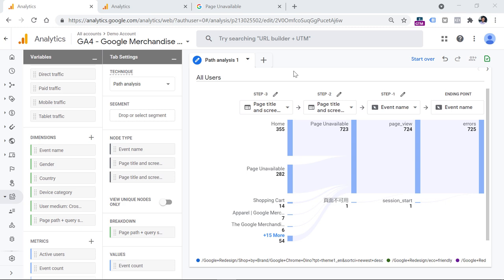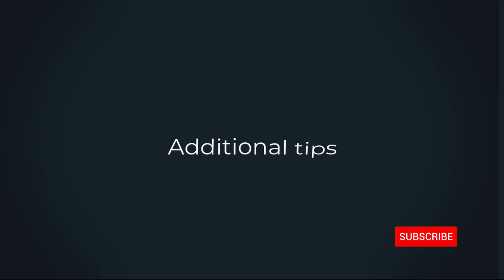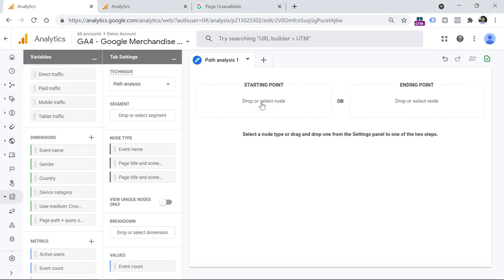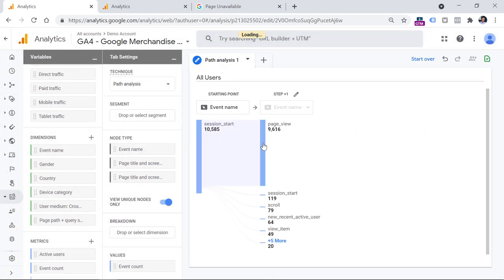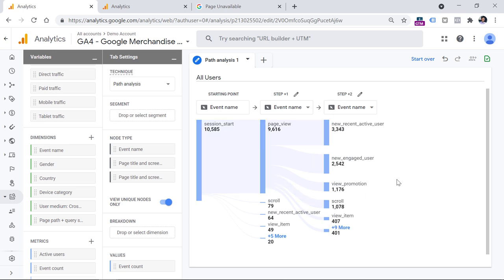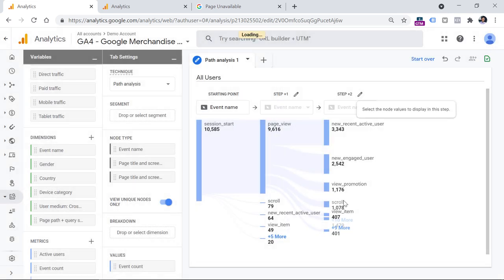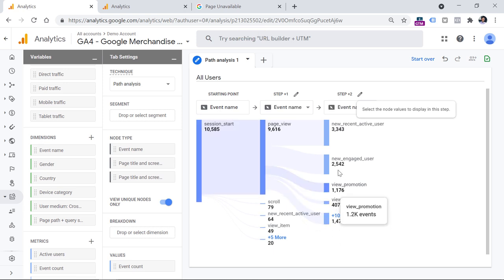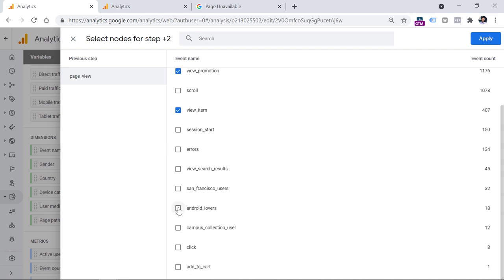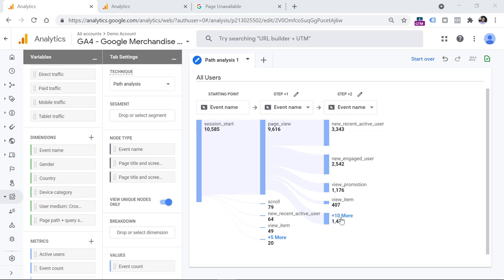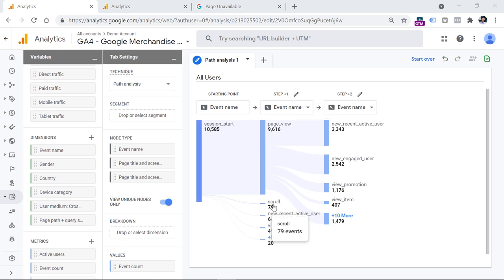Now let me share some quick additional tips. Let's start over, click on starting point event name, and select session start. If I click into a step and don't want to see the scroll event in that column, I can click the pencil icon, untick the scroll checkbox, and click apply — then the scroll event will be moved to the more node. If you want to add some additional event that is more important to you, click the pencil again and tick its checkbox. Just keep in mind that this pencil applies only to that specific column — if you want to exclude scroll in another column too, you will have to click the pencil there as well.